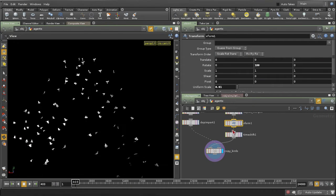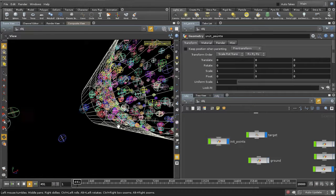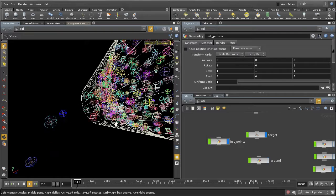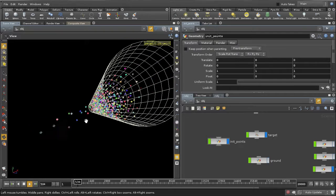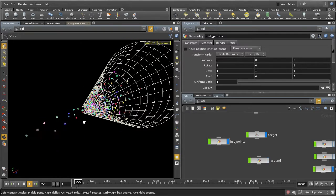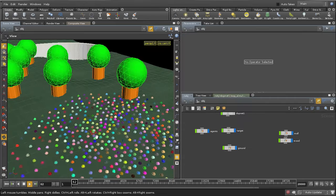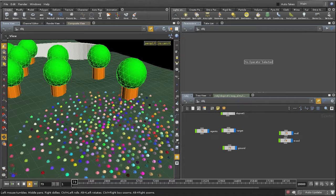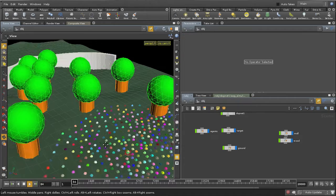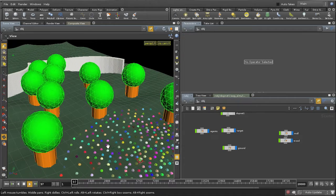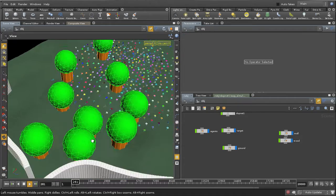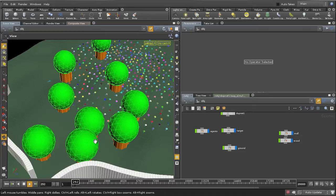We learn how to create a dynamics network and our own simulation solver. I show you how to implement multi-agent behaviors to create flocking systems. All these things we will do using the Vex language of Houdini.